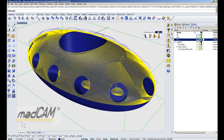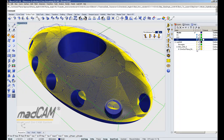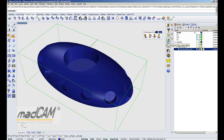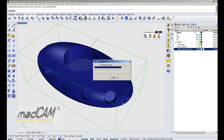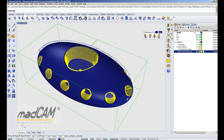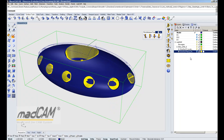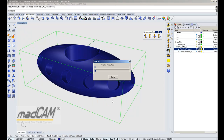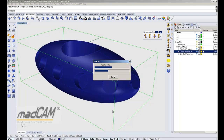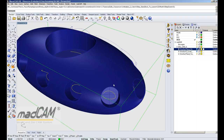Then we can hide that and follow up with the Z level finishing. We can set 10 degrees so it will only machine the steep areas measured from the drive surface. And then we can also make pencil tracing — and there we have the pencil tracing toolpath.